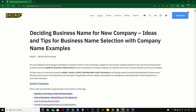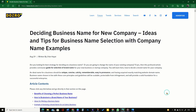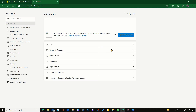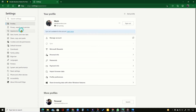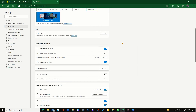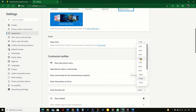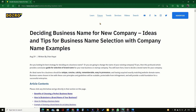To permanently change the default zoom level in Microsoft Edge browser, click on three dots, then Settings, then Appearance, and then Zoom. Any preference in zoom level is saved and applies to all websites or tabs.